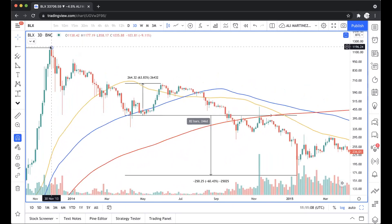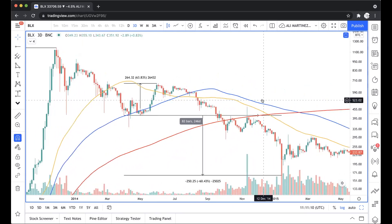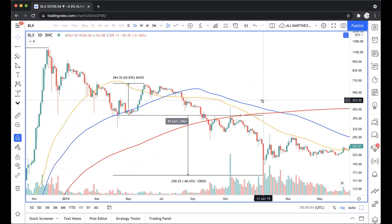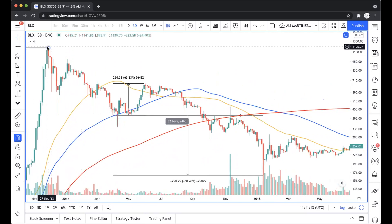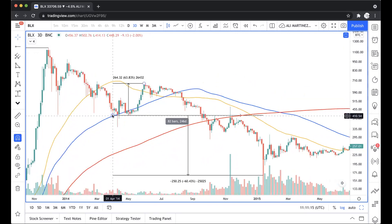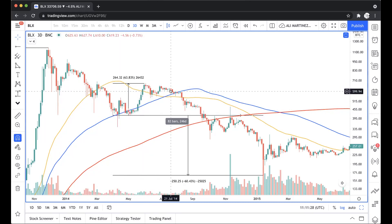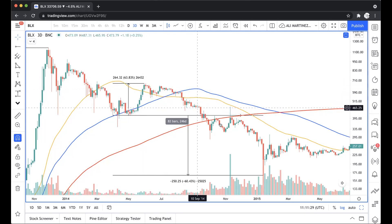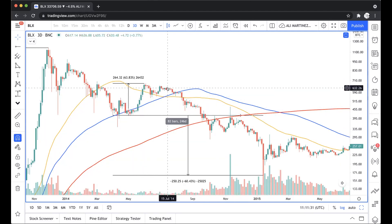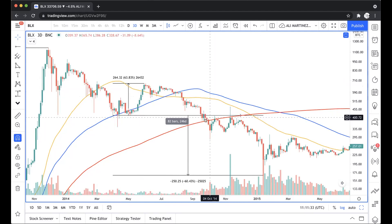Right after that, when the bear market basically started, the way that the bear market started was: Bitcoin came down to test the 100 three-day simple moving average, then it rebounded from the 100 three-day simple moving average above the 50 three-day simple moving average, before it finally just crashed.